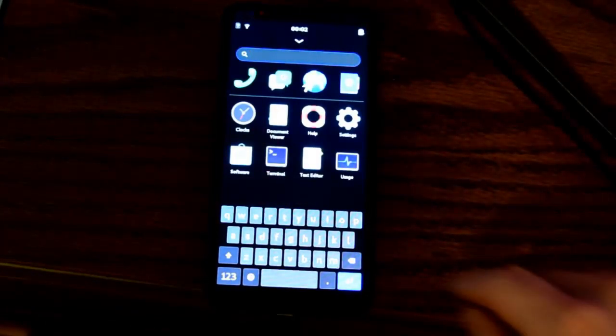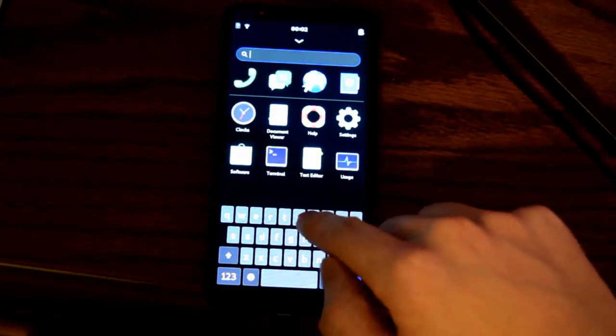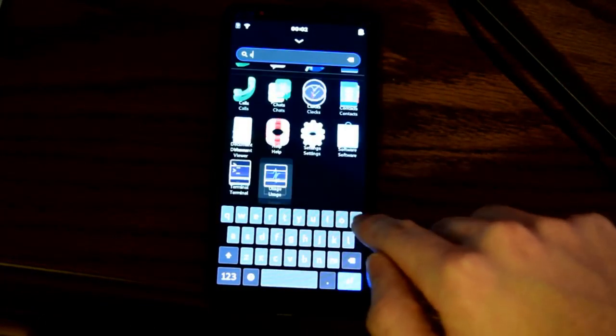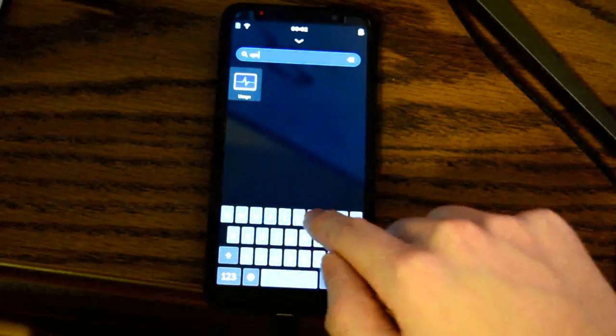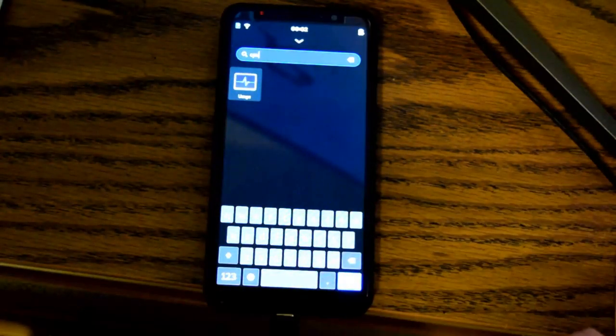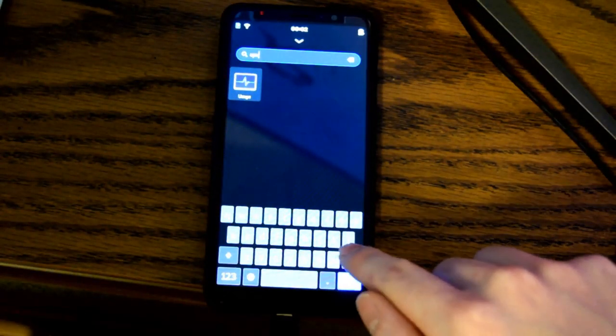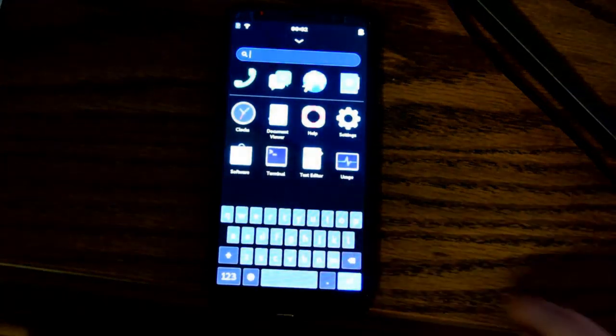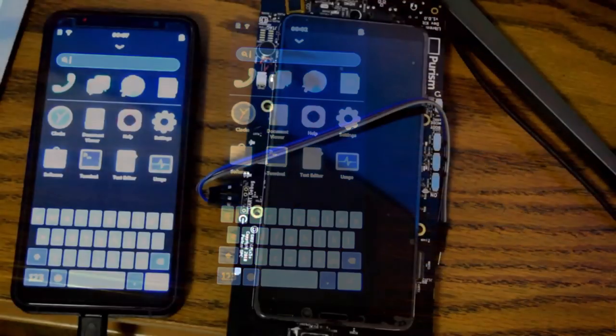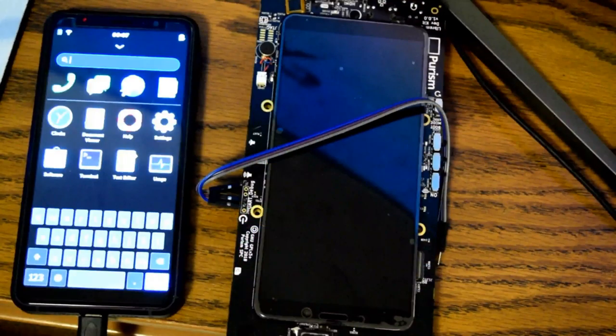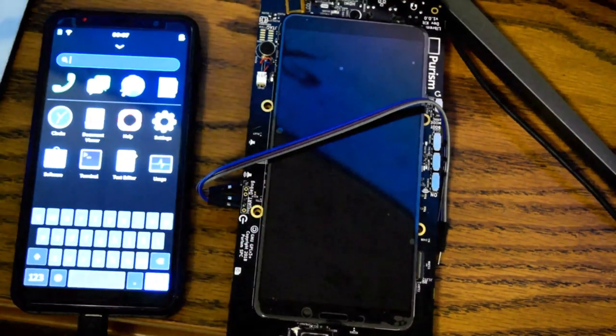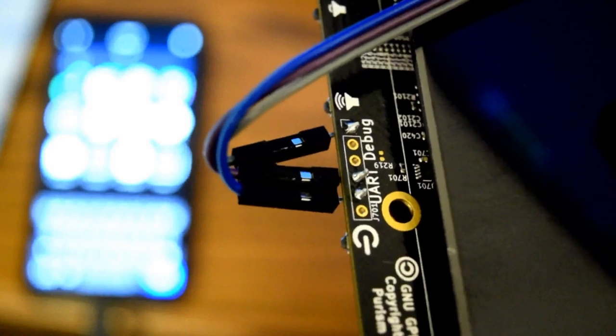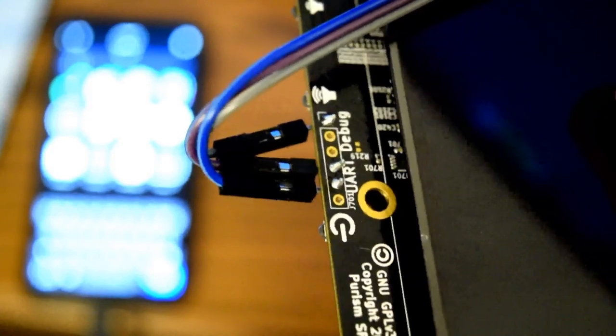One feature I've seen added and removed from Android countless times is the ability to search through your own applications, which is now working just fine on the Librem 5. A big thanks to Nicole and Purism for getting me a working dev kit. The extra time they took to solder on the serial connections was a nice touch.